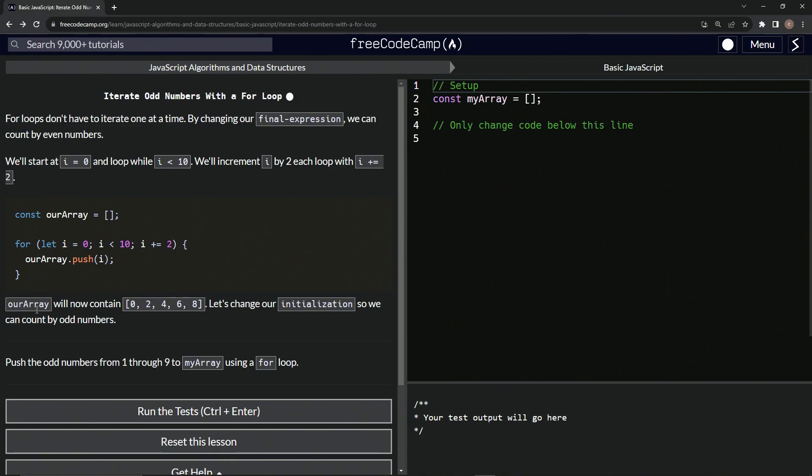So let's reiterate this. Our array will now contain this array, like we just said, and we're going to change our initialization so we can count by odd numbers. So now we're going to push the odd numbers from one through nine to my array using a for loop.